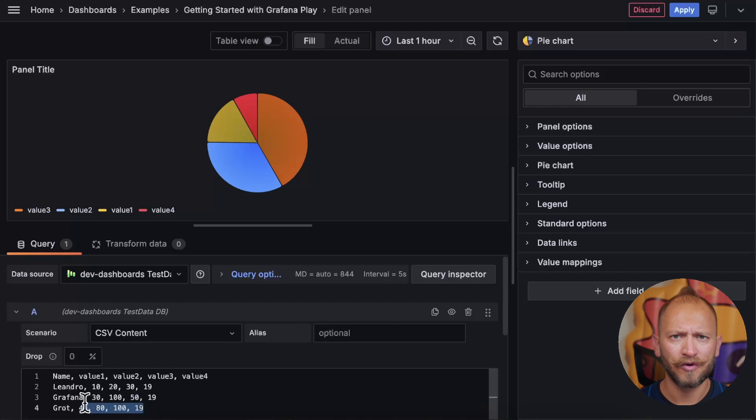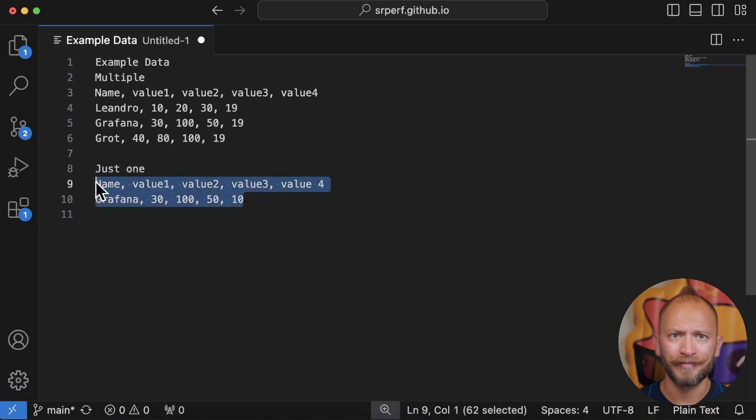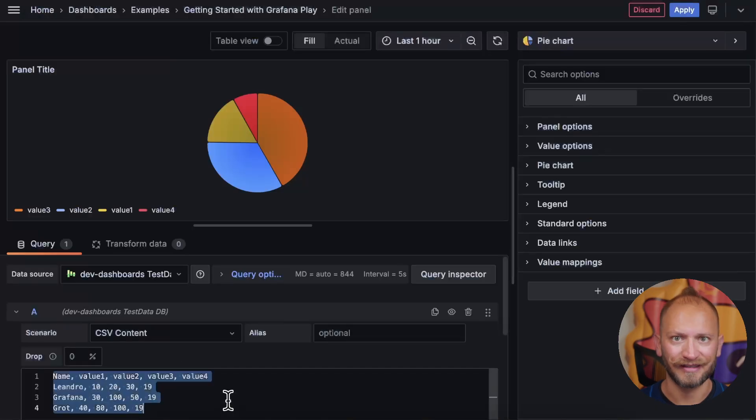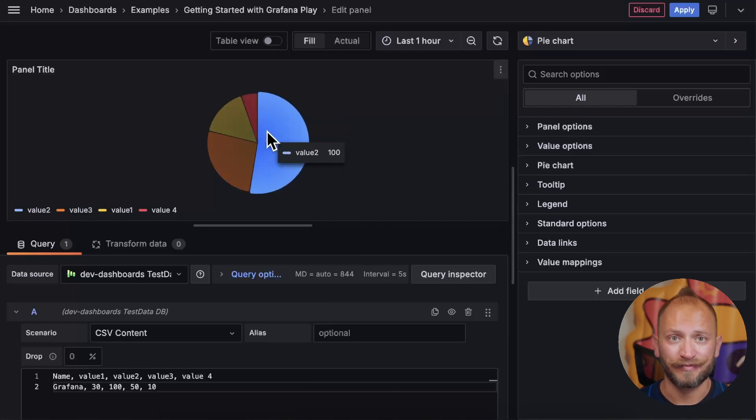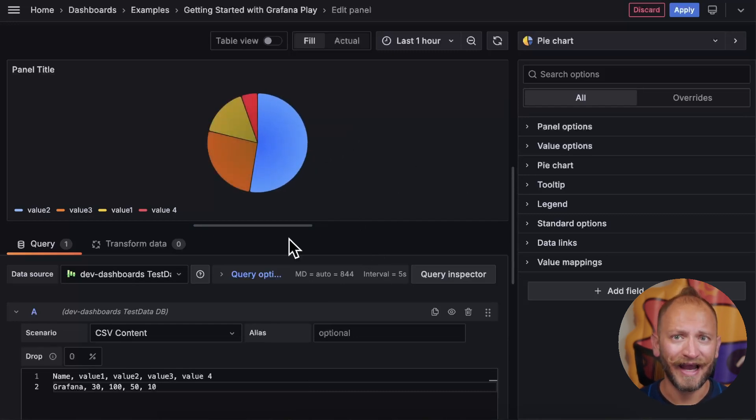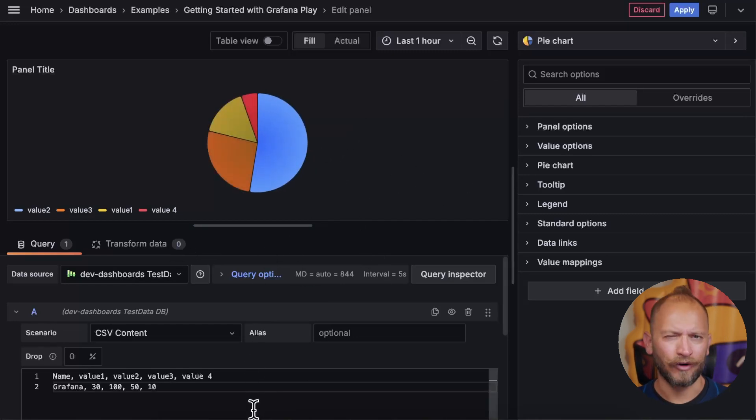So, why don't we make it easier and paste now the just one data set. Here. Much better, right? It displays exactly what is in the data as we have only one row.